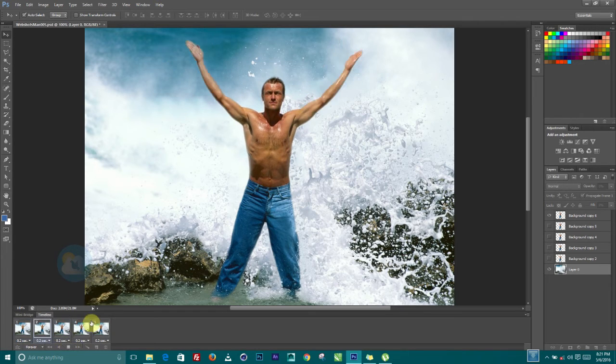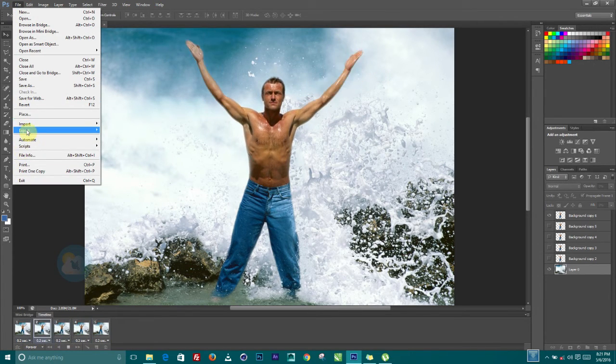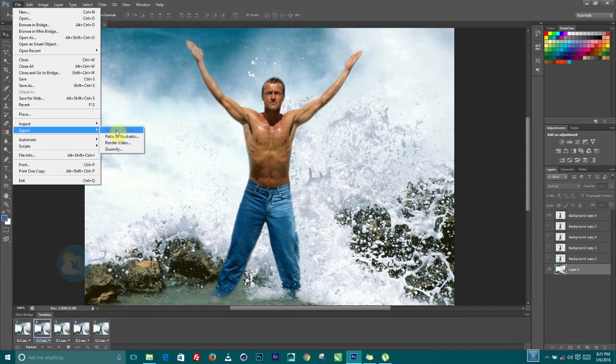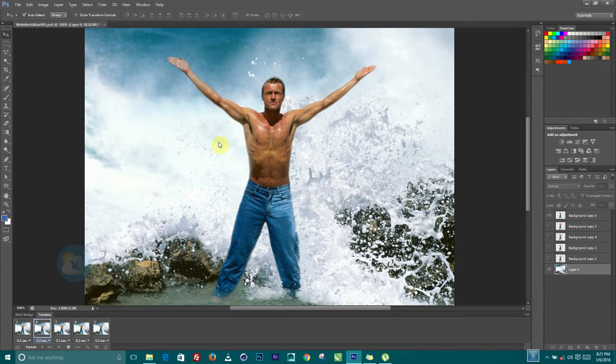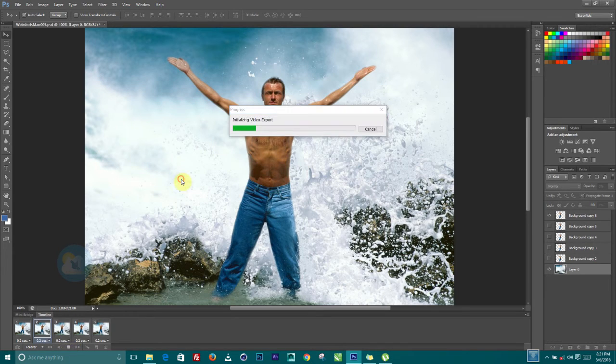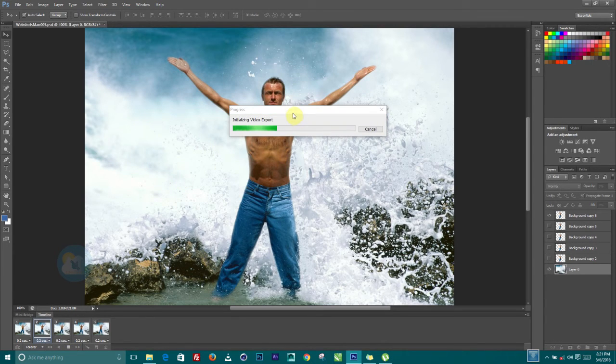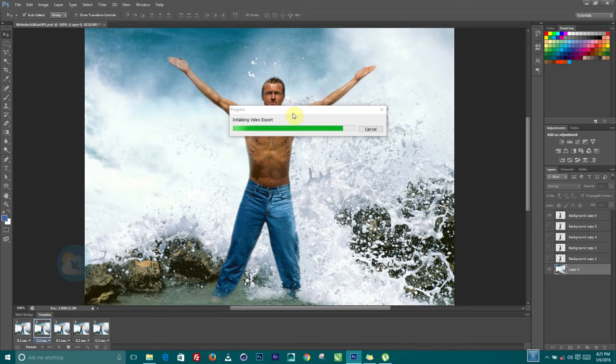Now if you want to export this out, you can come over to file. Then we have a spot where you can render video. So when you click on that, it's going to take some few times. So you can actually export this as an MP4. You can also take it out and save it out as a GIF.